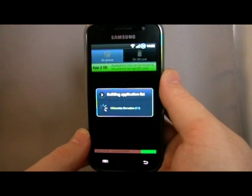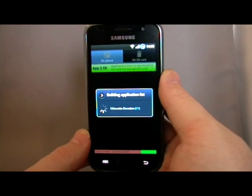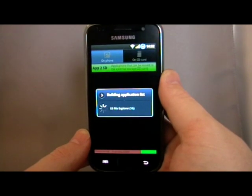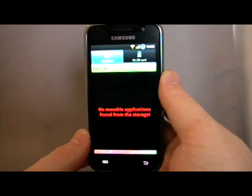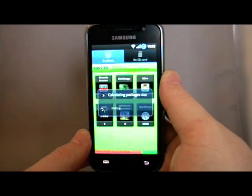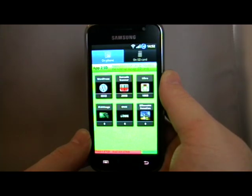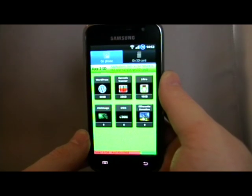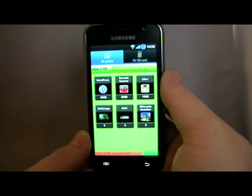Not all applications allow the Froyo Apps2SD to be used, so this application cleverly finds the apps that you have that can be moved to SD, and makes it easier for you.